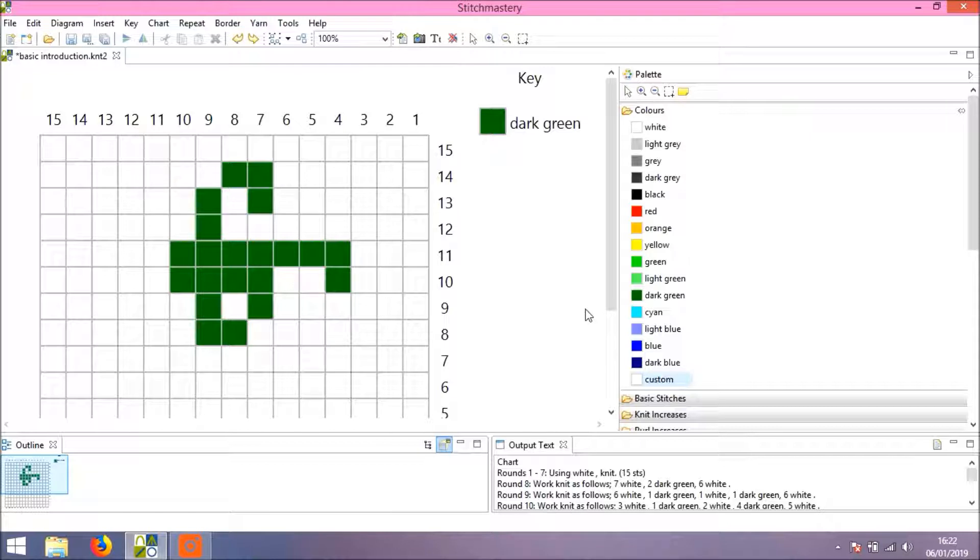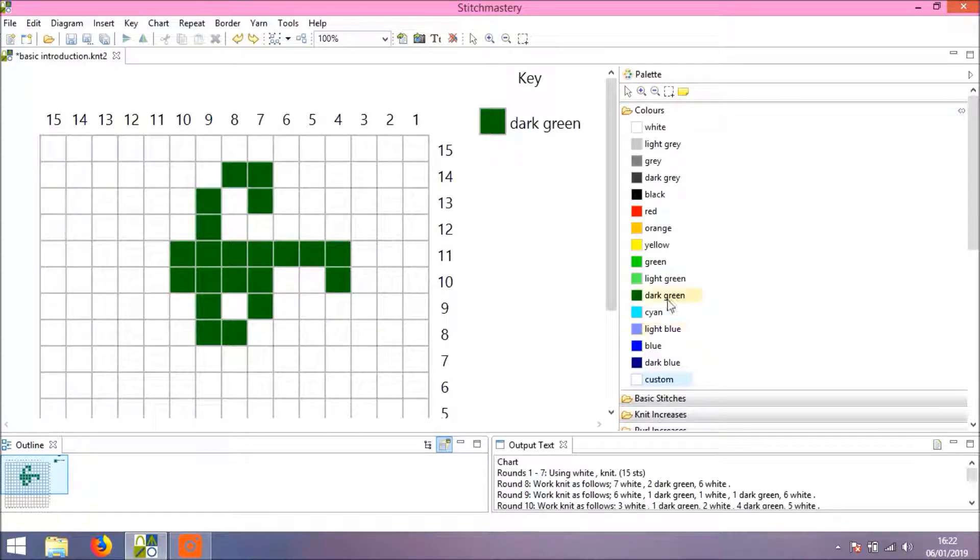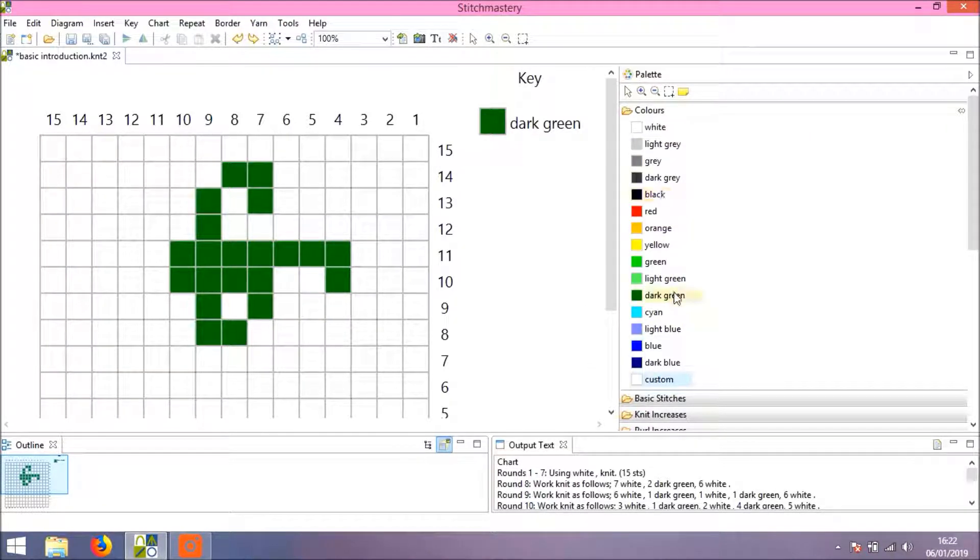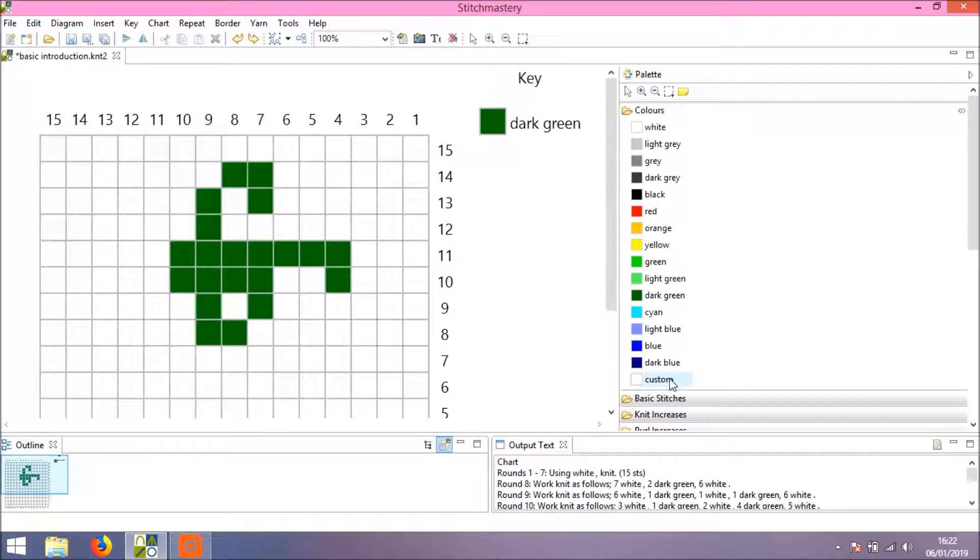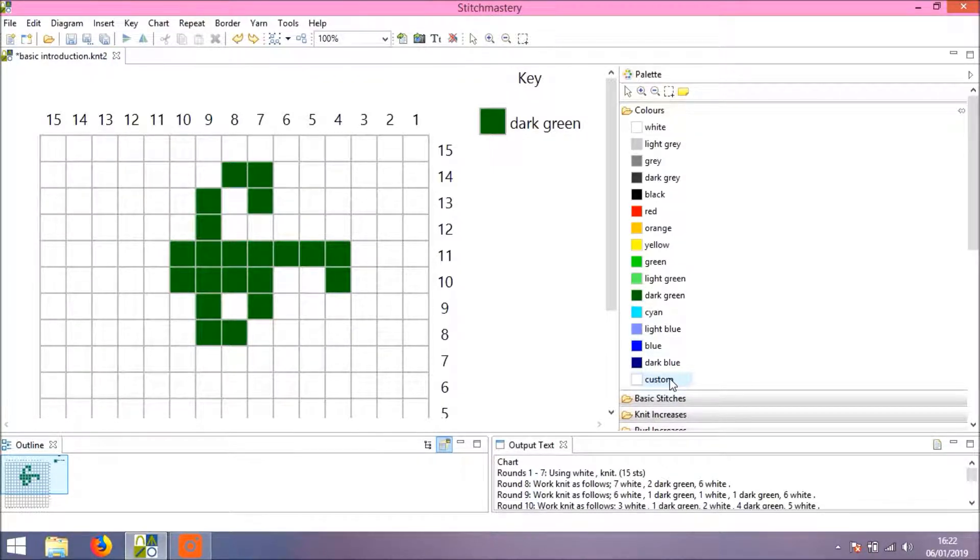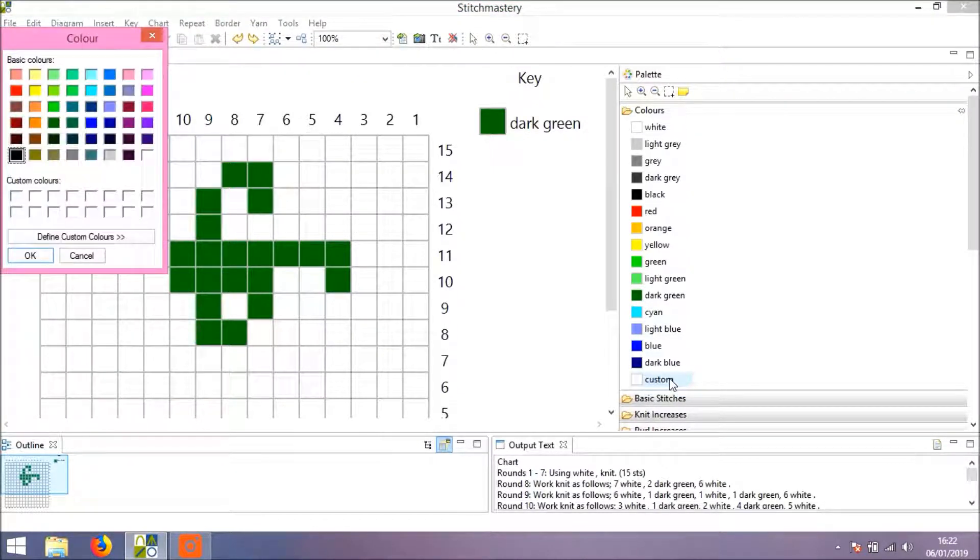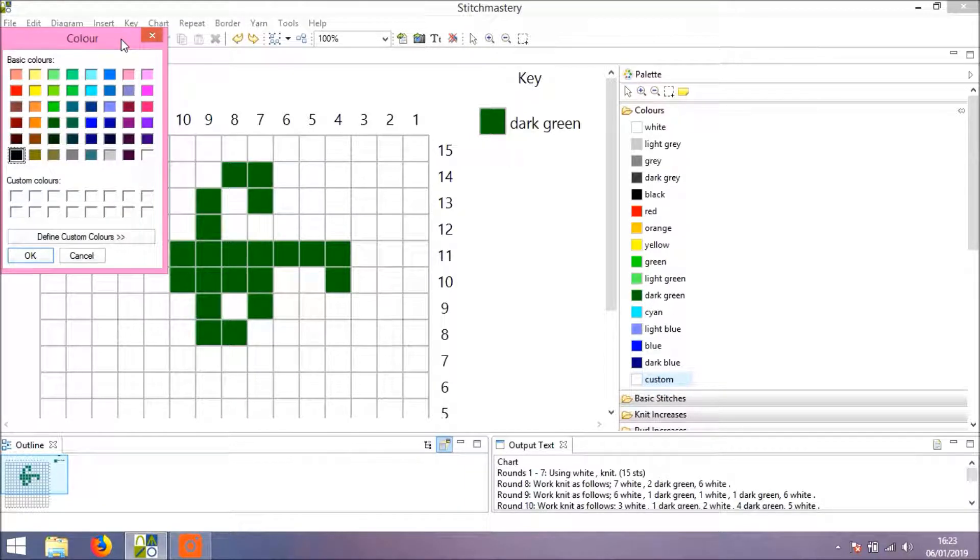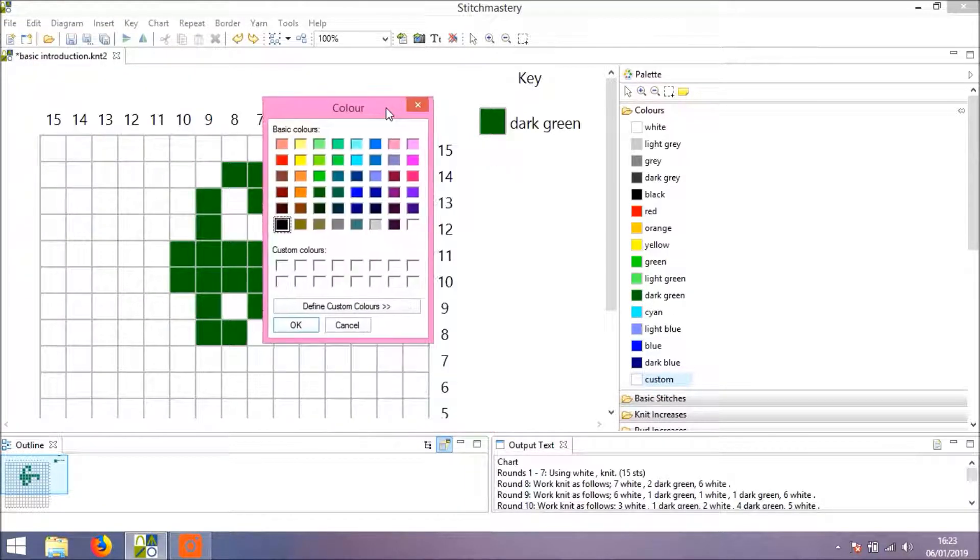Of course, you might want to use colors that are different to those provided in the program, and that's where the custom color comes in. Click on Custom and a little dialog box opens.